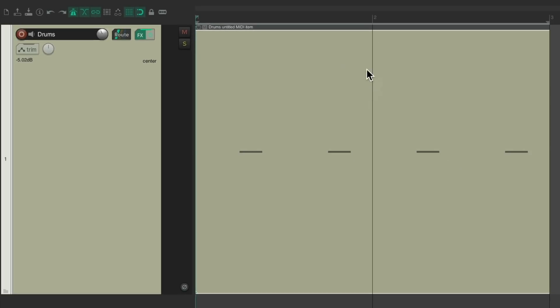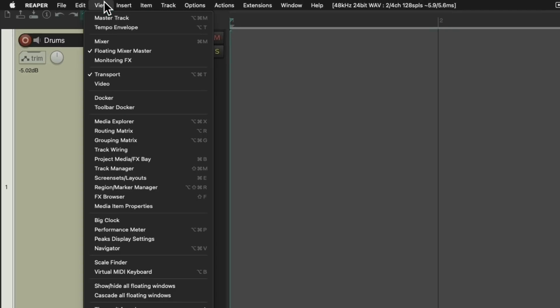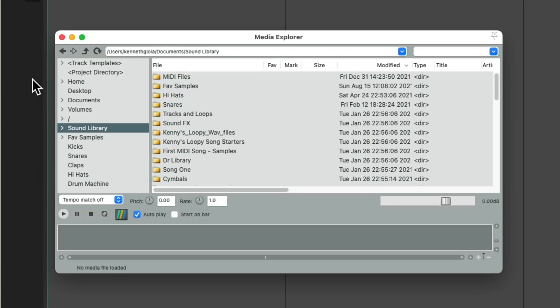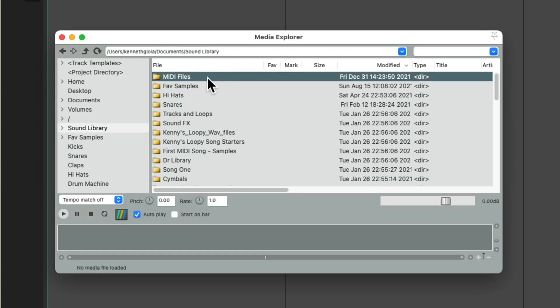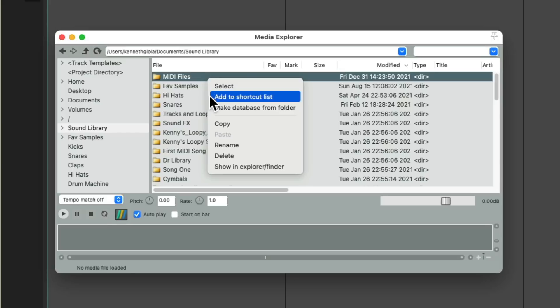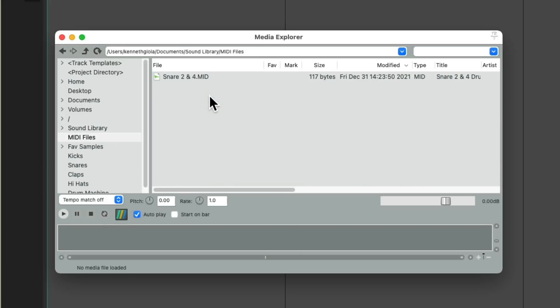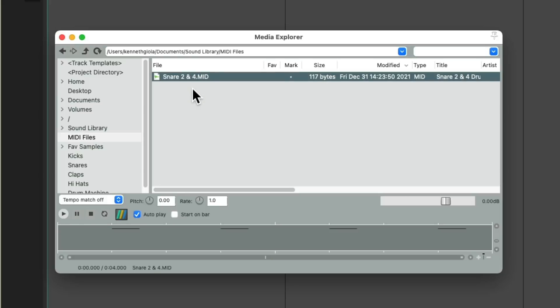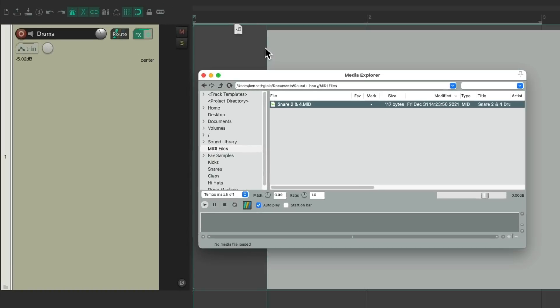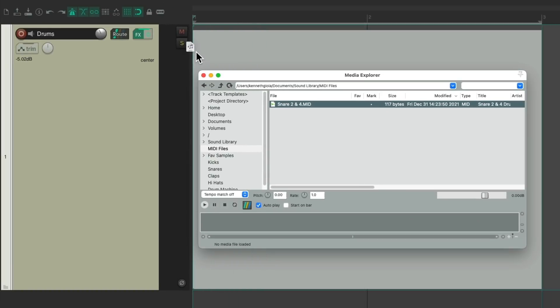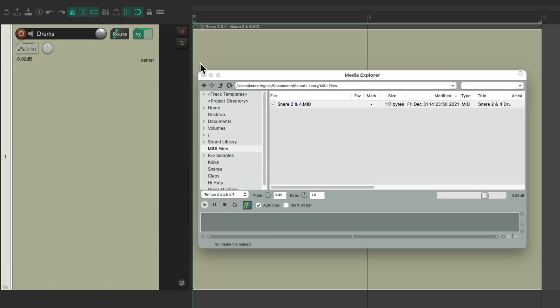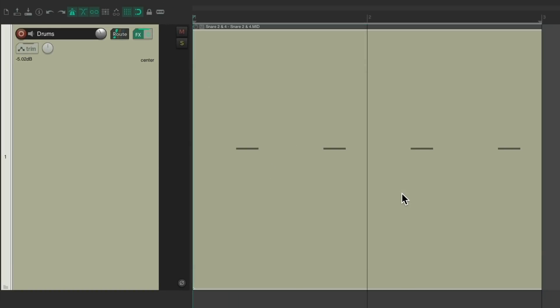So now, I can clear this MIDI item, go to view, open the media explorer, go over here to my sound library, and find that folder, MIDI files, right click it, add the shortcut to the list, then it'll show up over here. And here's that file we just created. Snare B2 and 4. And we can hear it right from here. And drag it in to our track, like this. And now, we have a drum part right here.